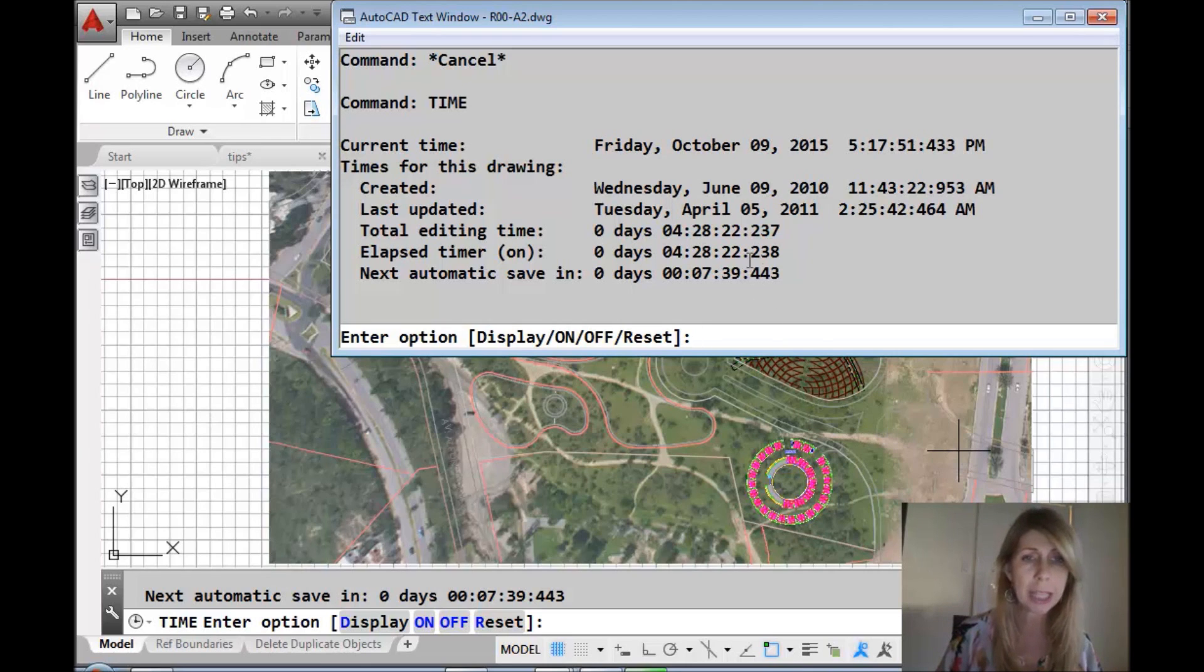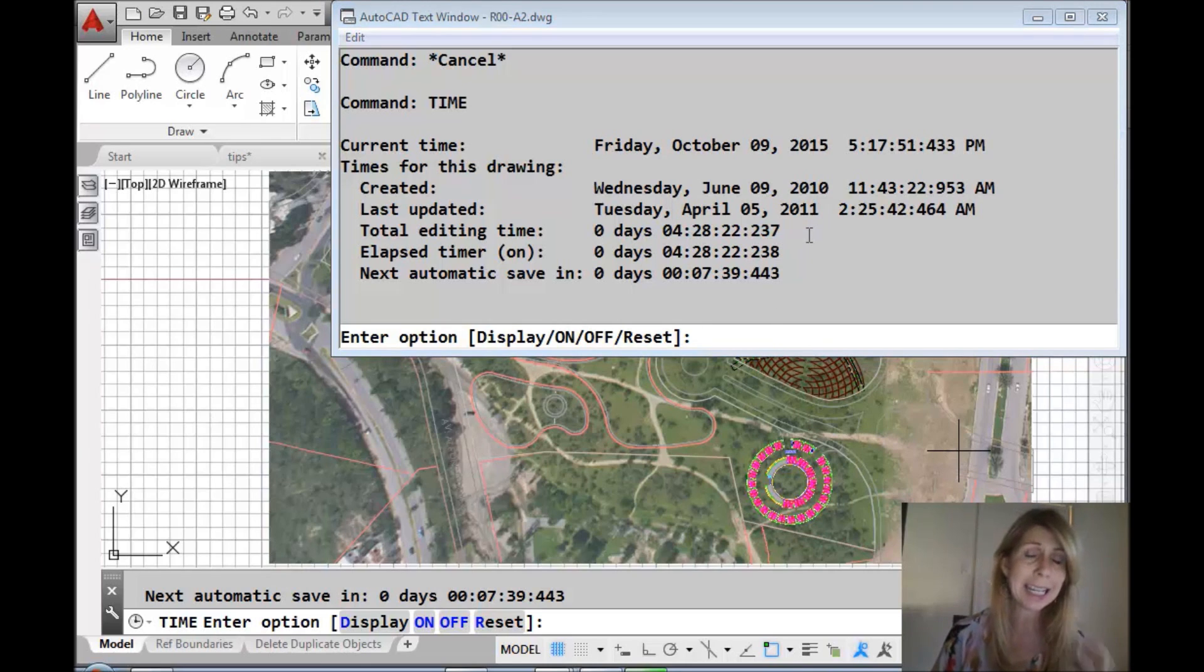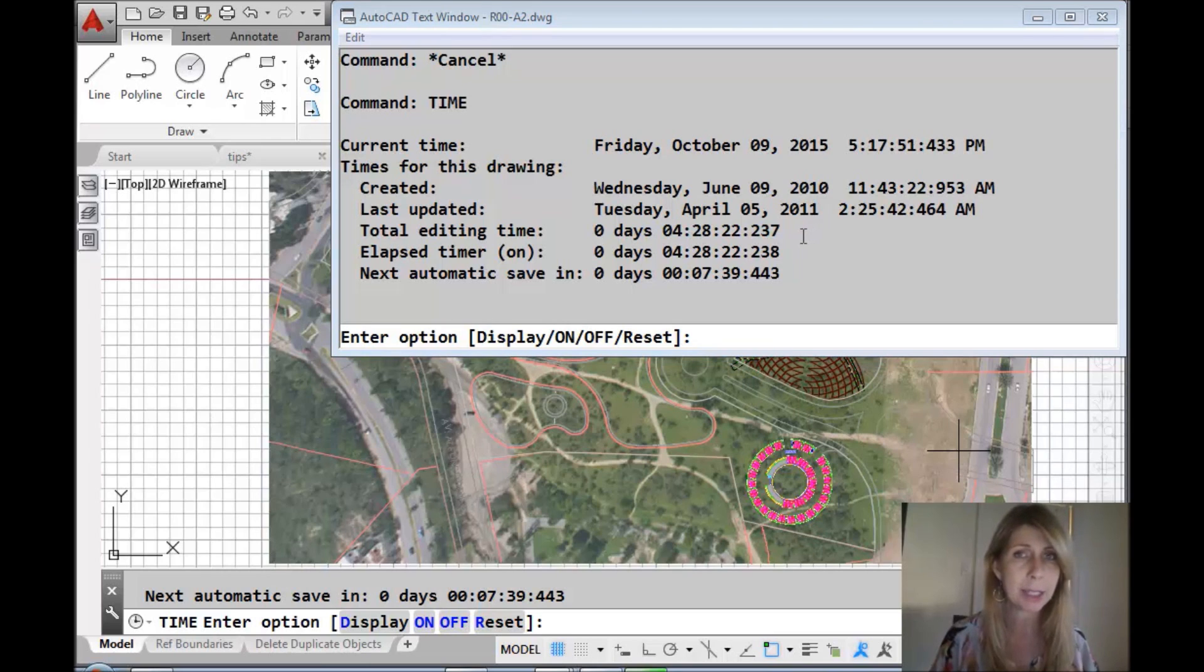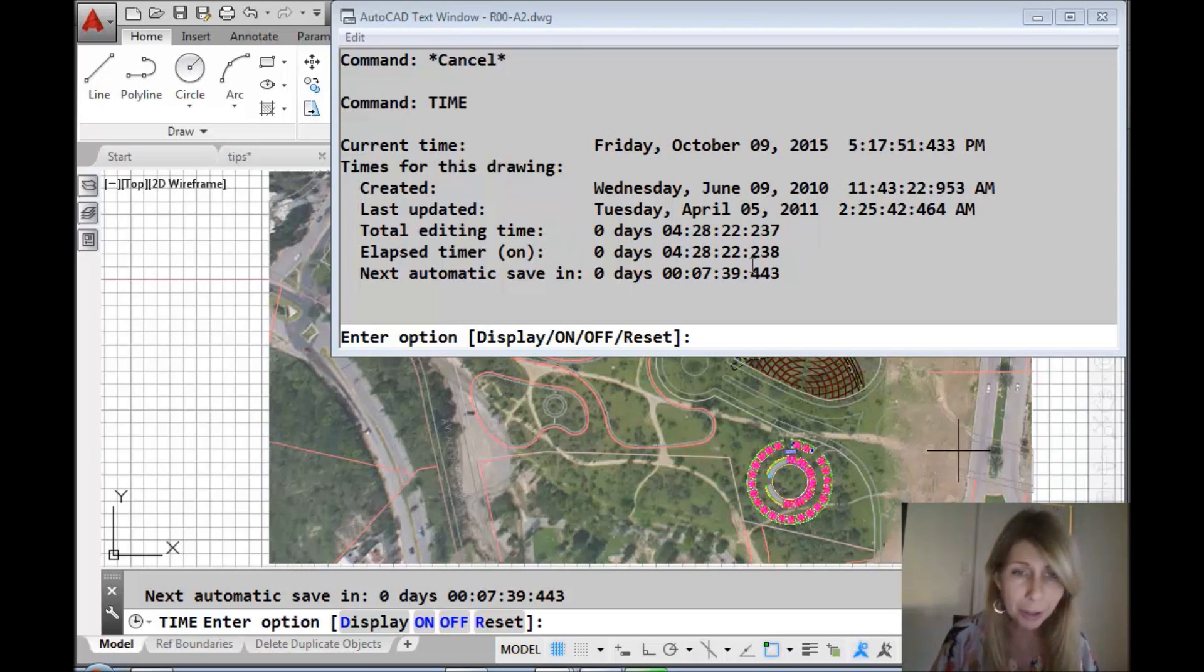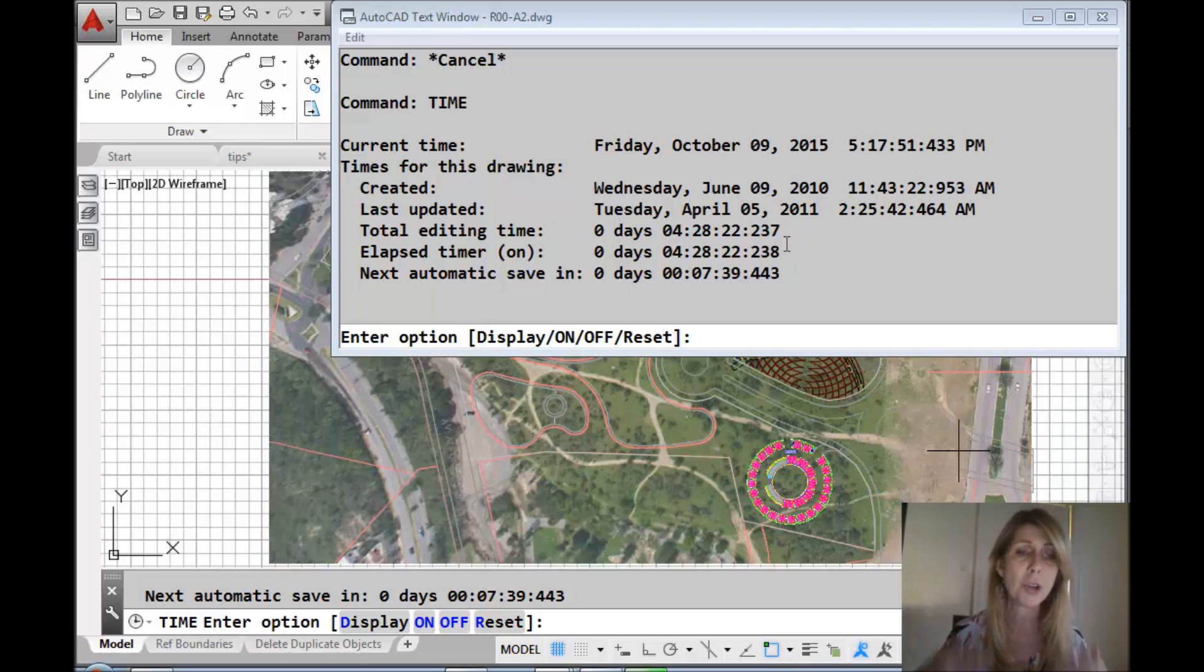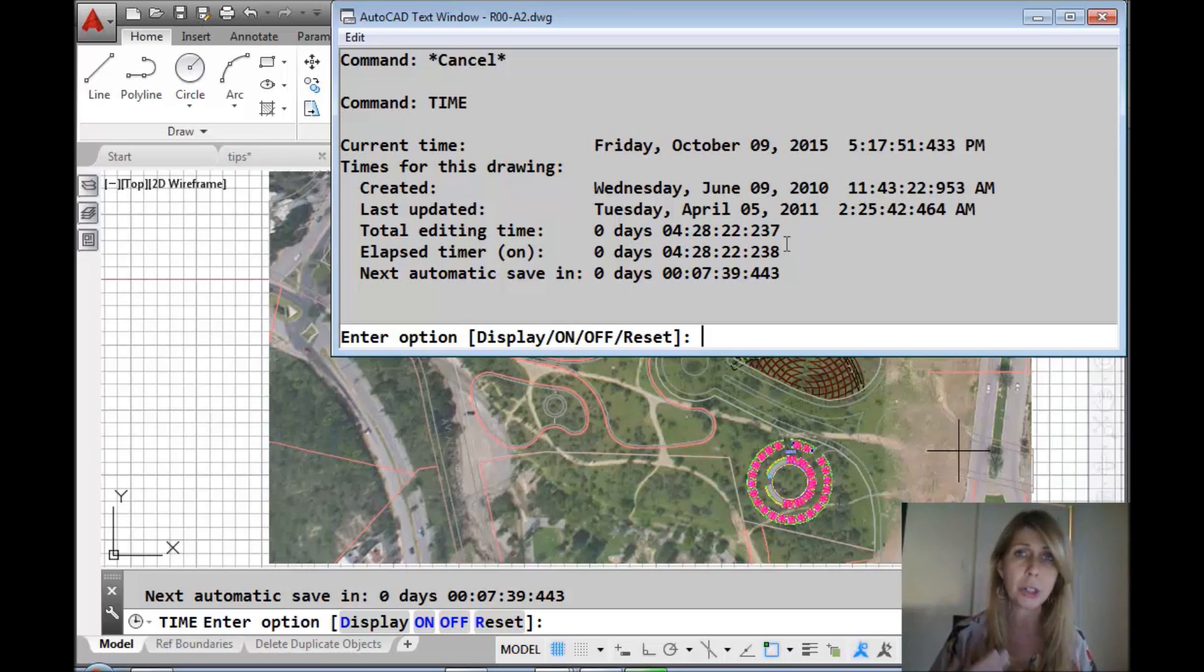And this is it right here, the total editing time. Incidentally, that's minus plot time - it doesn't count plot time, which is good. You'll also see there's a timer. It should be the exact same number as the editing time because as soon as you open the drawing, the timer is turned on.